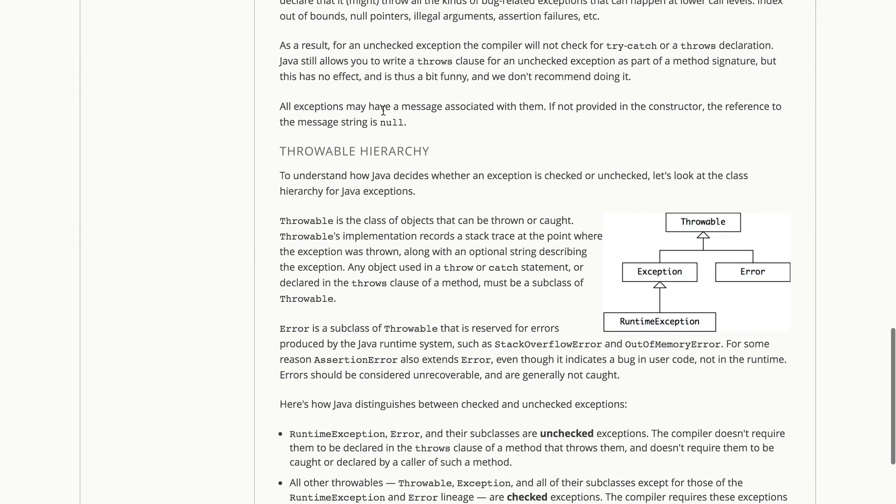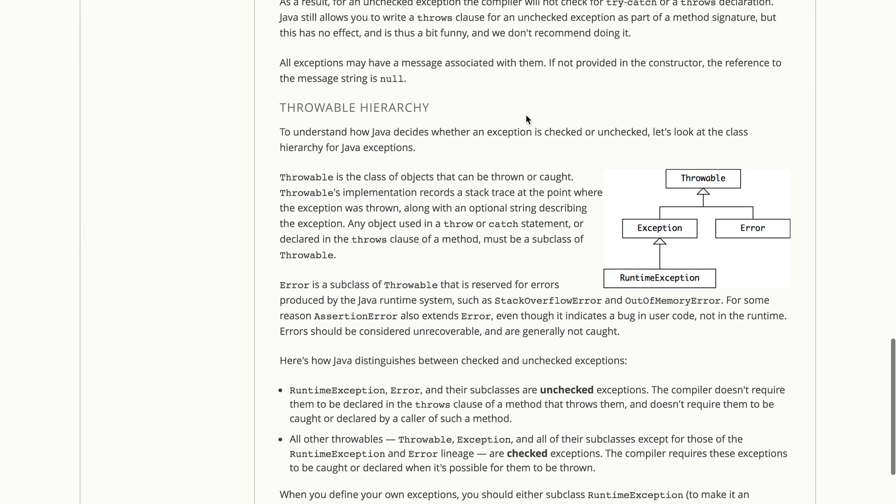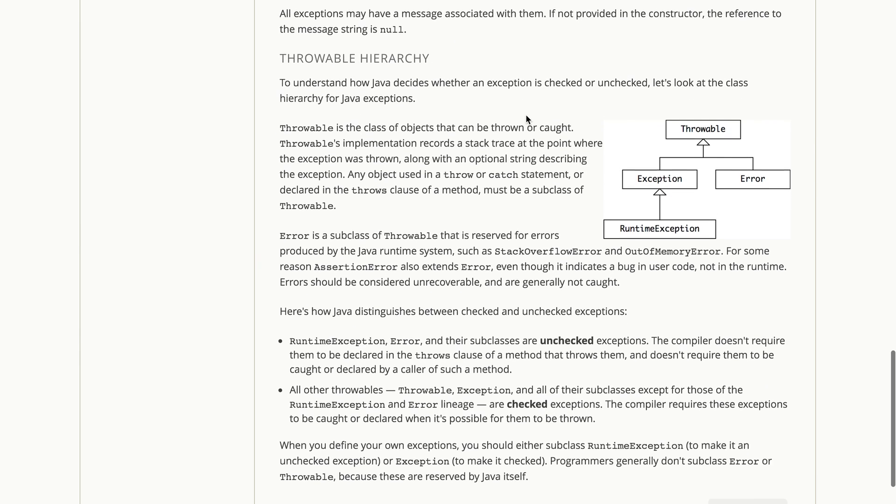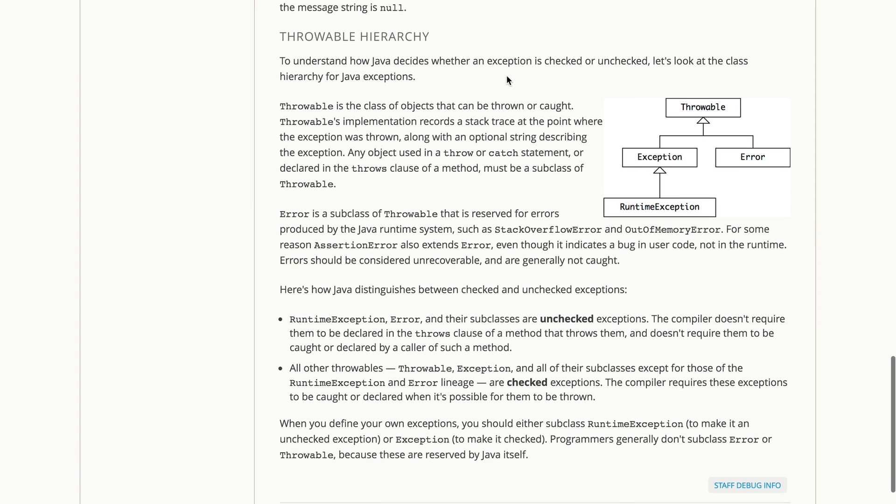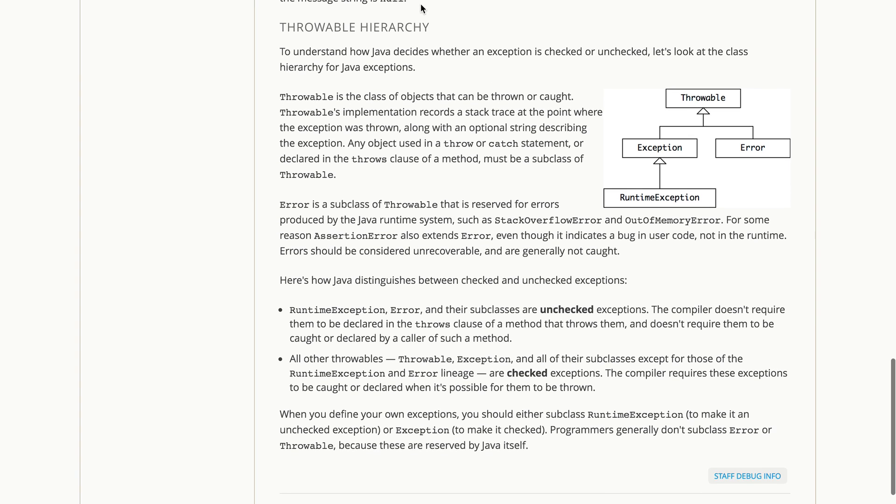Now when you throw an exception, an exception may have a message associated with them, and it's a good idea to write a bit of a detailed message there so that the user or the programmer understands what's going on.